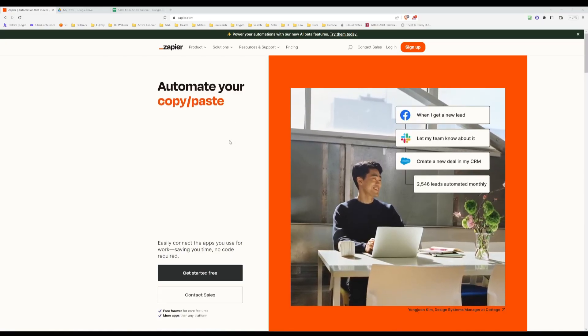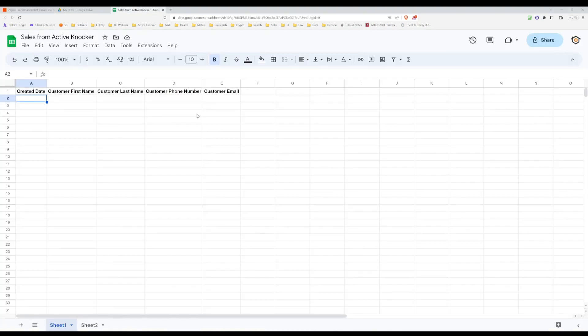We're here from a web browser. The first thing you're going to want to do is go over to your Google Sheets. Zapier is integrated with multiple endpoints — I'm just going to show you how to do Google Sheets, which means every time a rep drops a pin on the map, it's going to automatically zap and send the data to Google Sheets. So go and log into your Google Drive and create a sheet. I just created this one and called it Sales from Active Knocker. You can call it whatever you want.